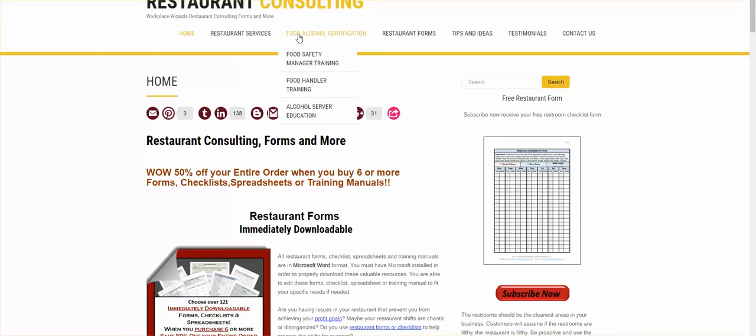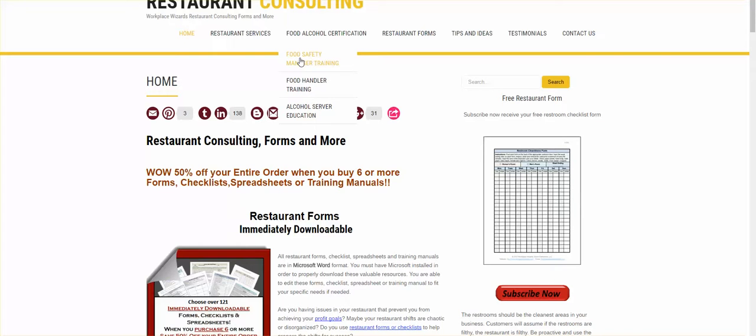There are alcohol certification courses as well. All you've got to do is click on this, look for the map, click on your state, and it takes you right to your specific state's requirements.